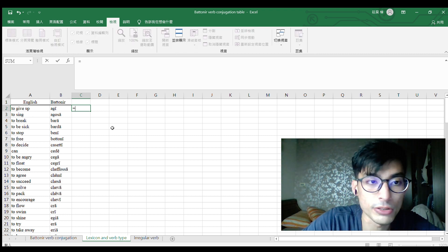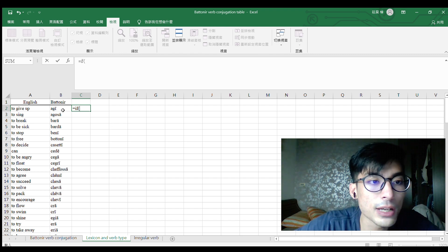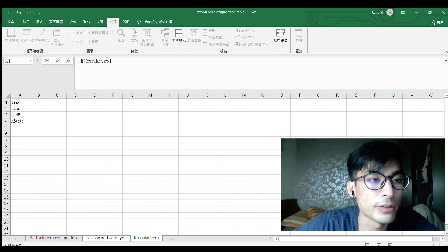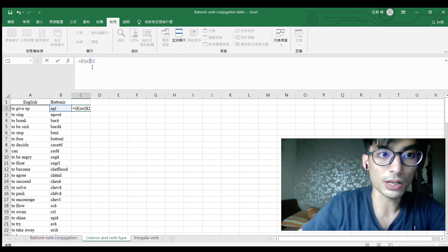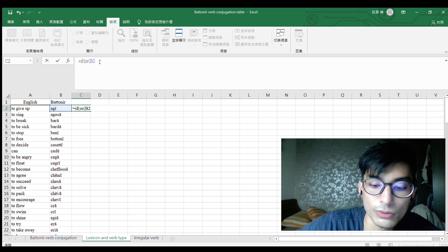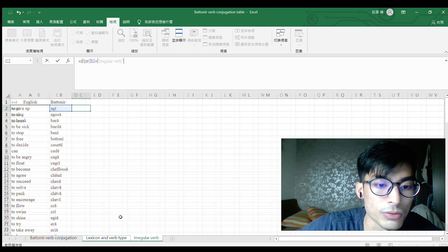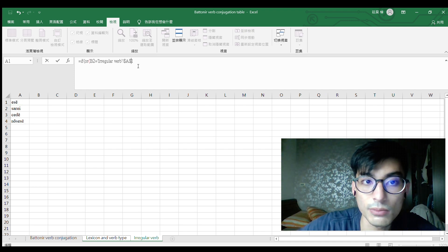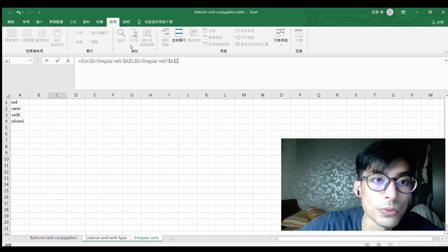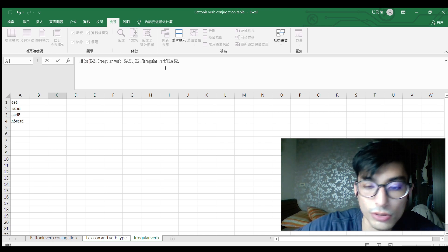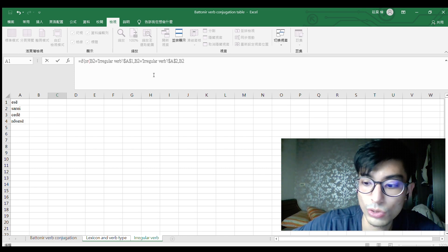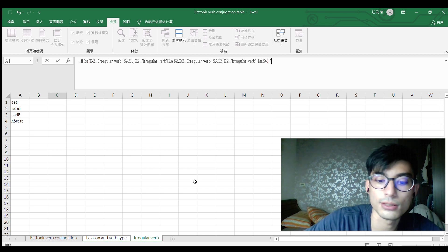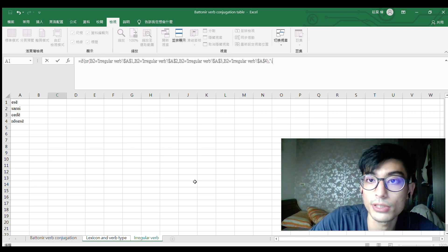Now I can type the formula. First, I need to check if that word is in the irregular verb list. If it equals this word — I need to use an absolute reference with a dollar sign because I don't want this column to change — then if that's true, I will show that it's irregular.